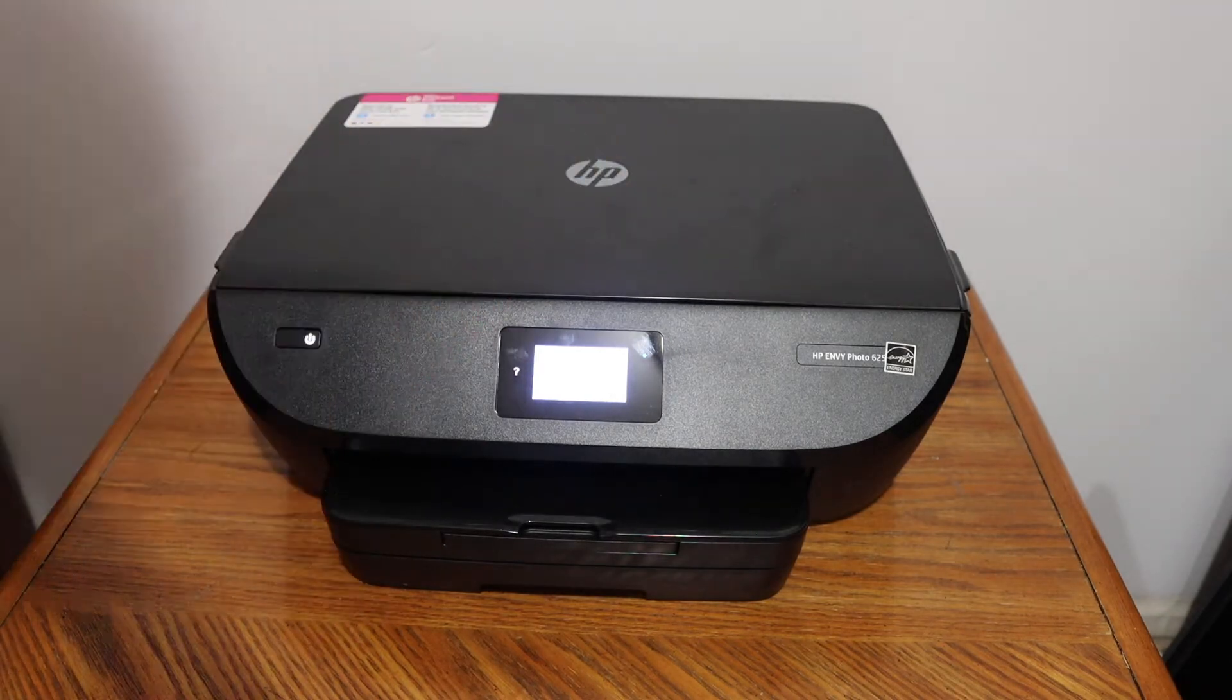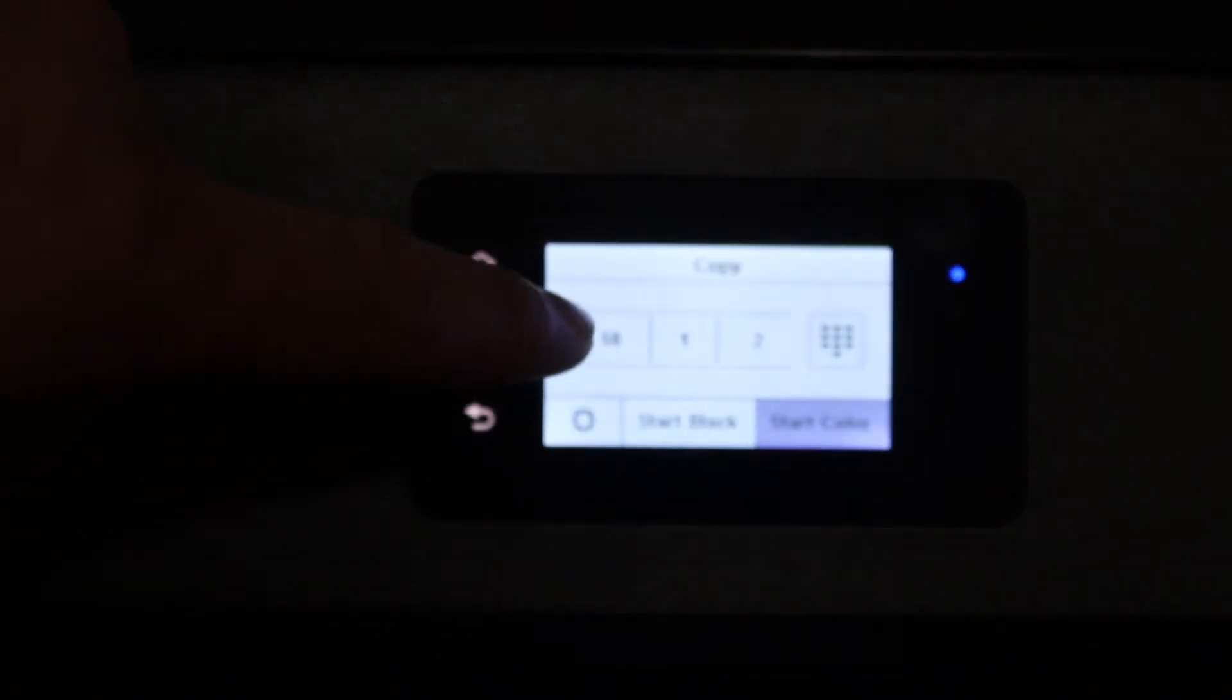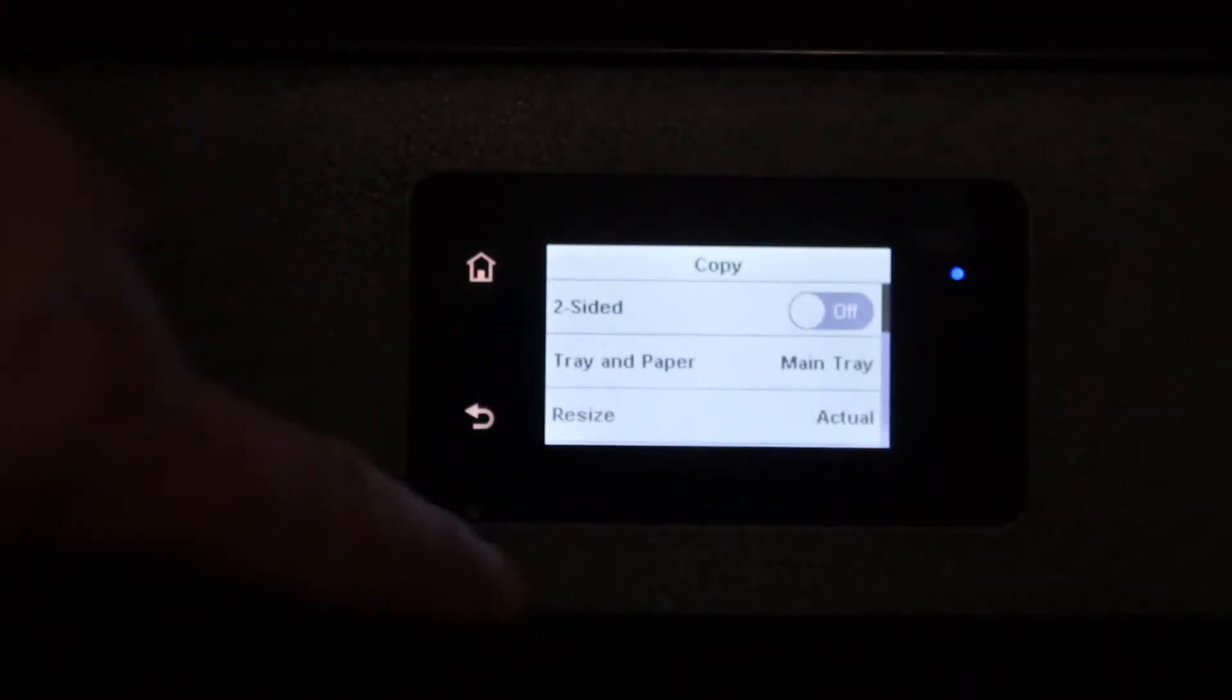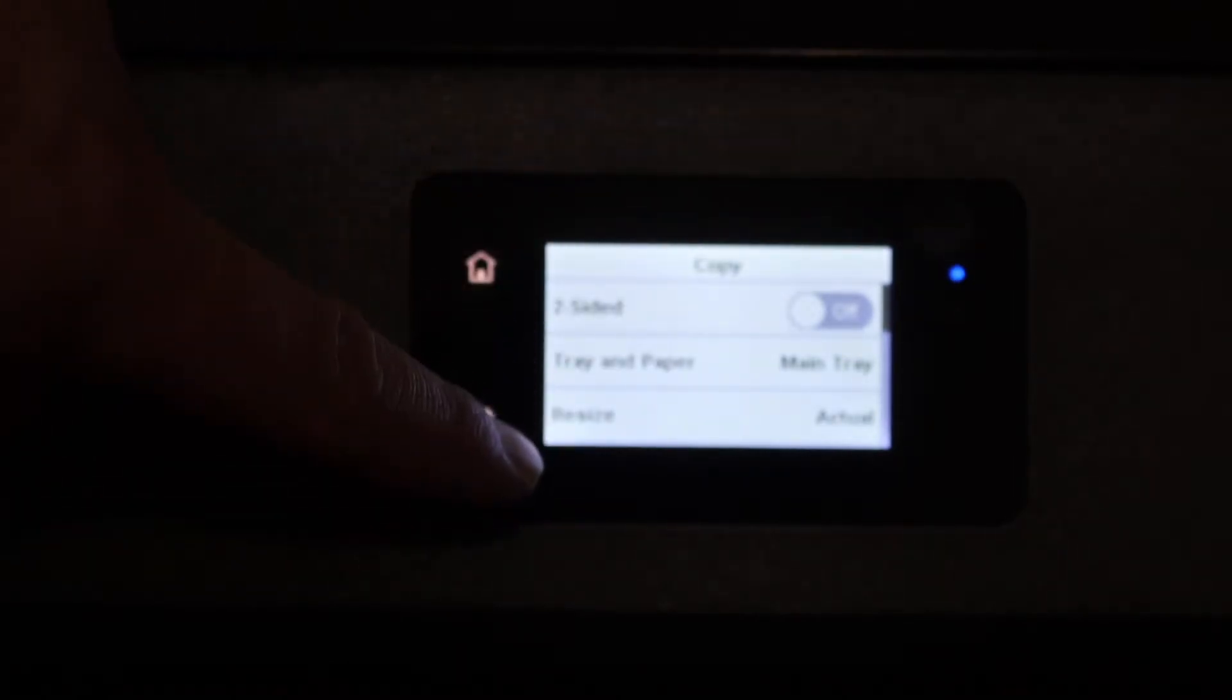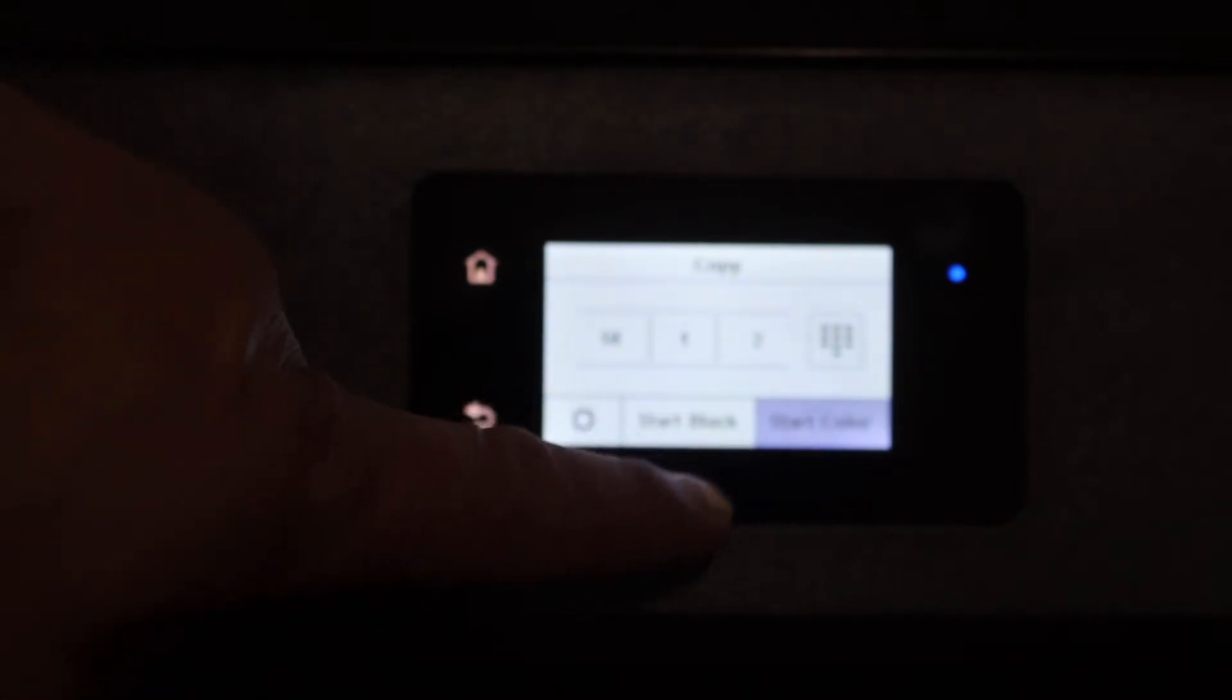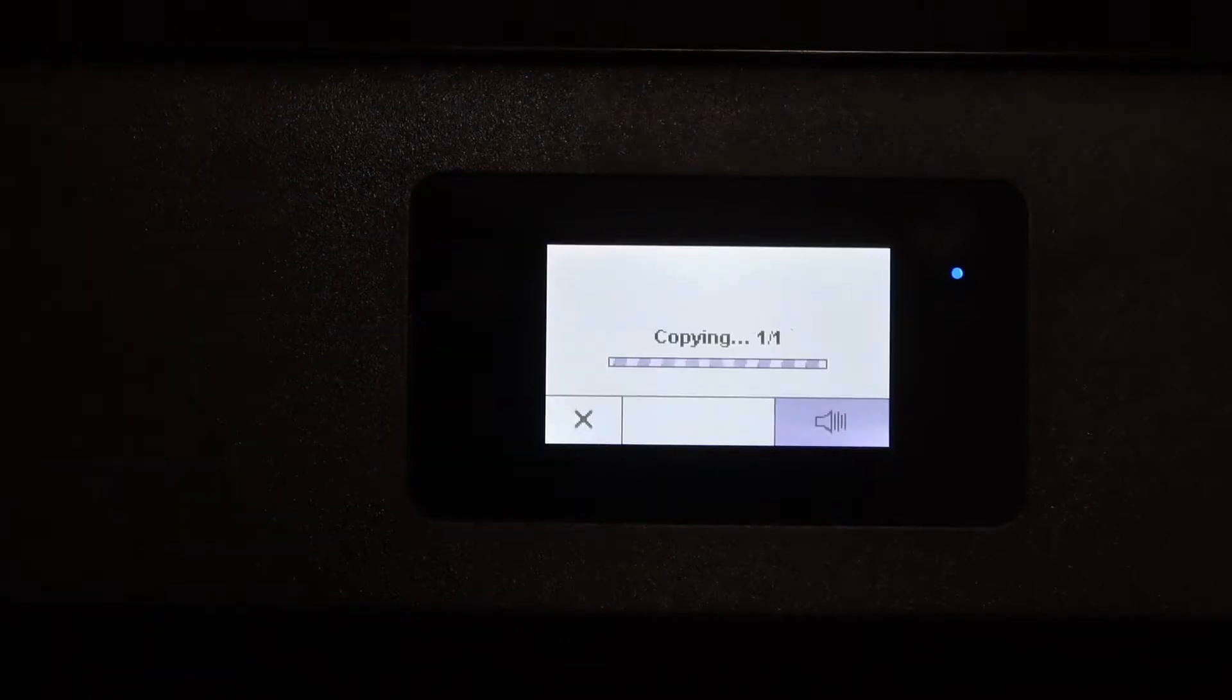Now go to the display panel and click on the copy icon. Select if you want one or two copies. There's also a settings icon - click on that and here you can do two-sided copy. If you want to change the size you can do that. Go back, select black or color, and wait for the copy.